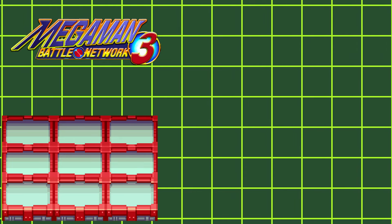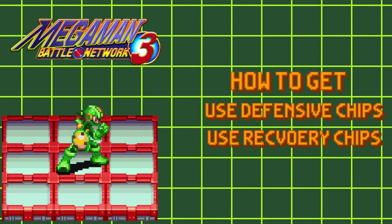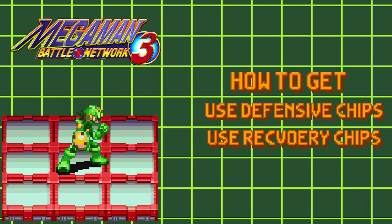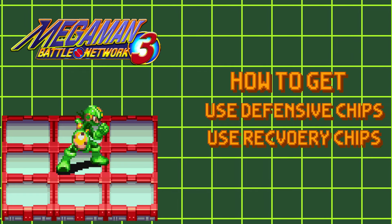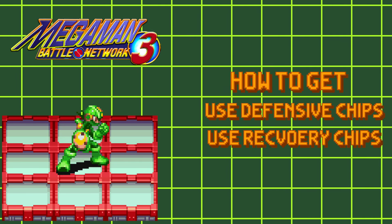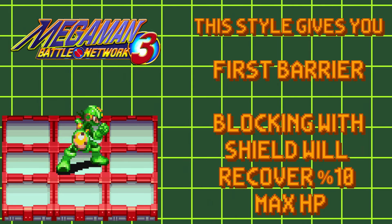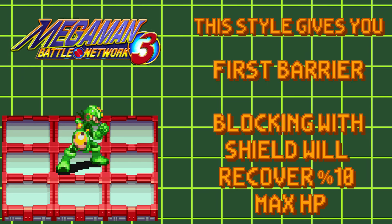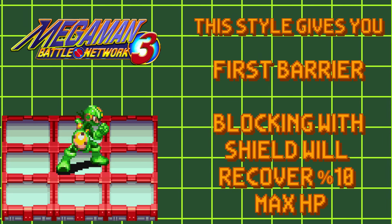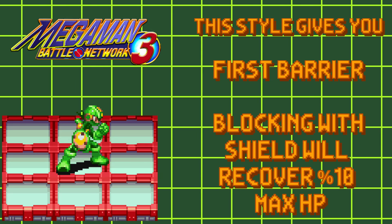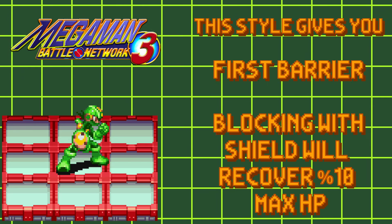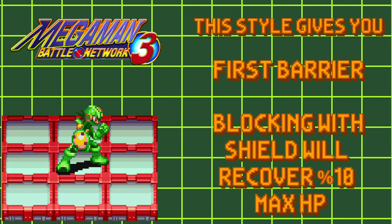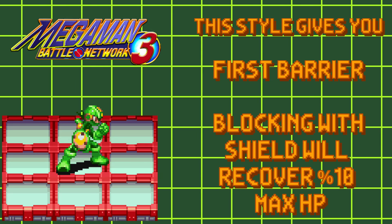And then we have Shield Style. Getting this style has also not changed. All you gotta do is use Defensive or Recovery Chips while in battle. With this style active, you'll get First Barrier, and successfully blocking an attack with the Shield or Reflect or Navi Cust programs will recover 10% of your max HP. Your max HP is whatever your HP is with HP memories and your Navi Cust.